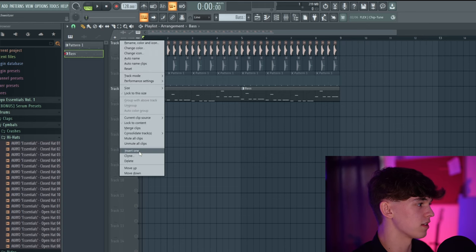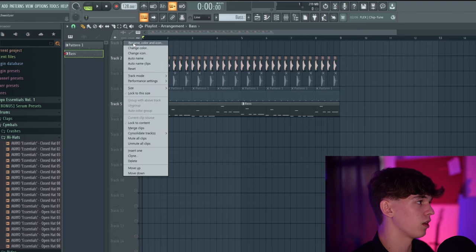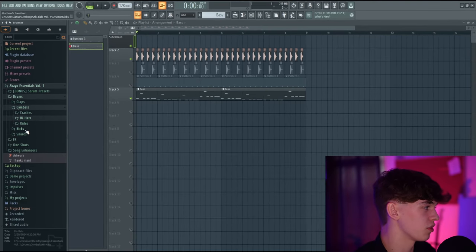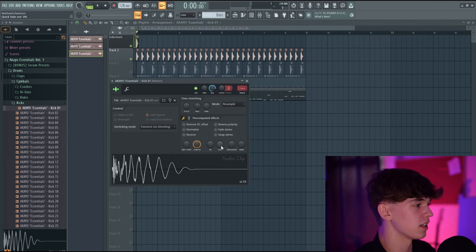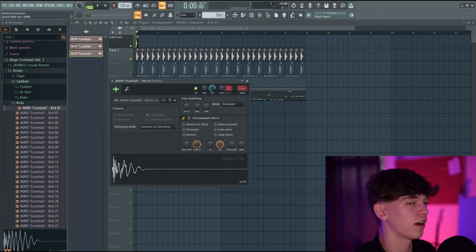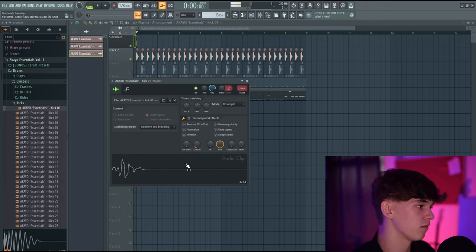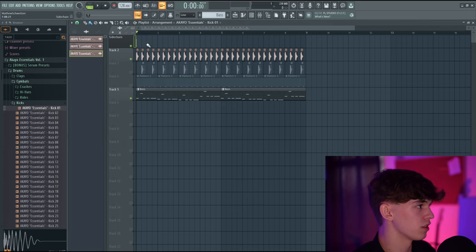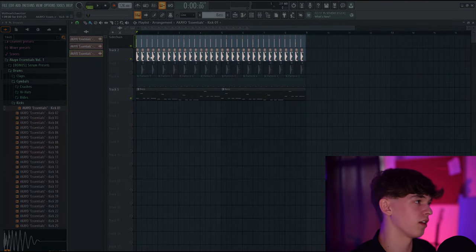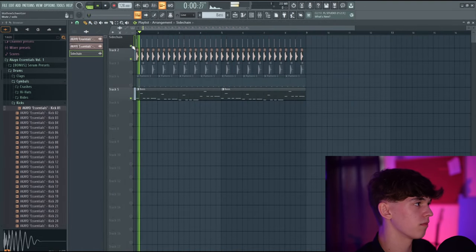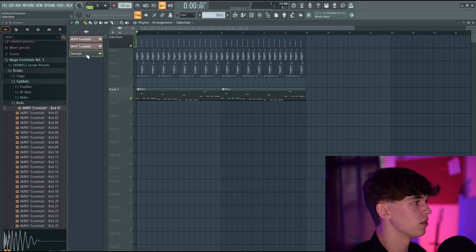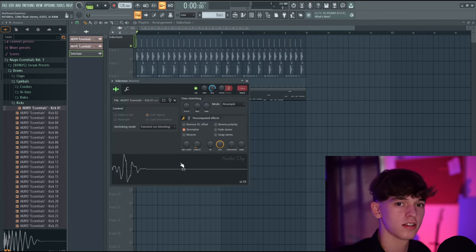I'm going to show you a specific technique. Right-click on the kick and select Insert 1 to insert a new channel above it. Right-click, press Rename Color and Icon, and name it Sidechain. Now drag in any sample — I'll use a random kick. Make sure this kick is very short: double-click the sample, increase the Out all the way, then decrease the length. It should be literally just a very short click. Normalize it to make sure it's hitting at 0 dB. Select the paint tool and paint this all the way through so it's hitting on every kick.